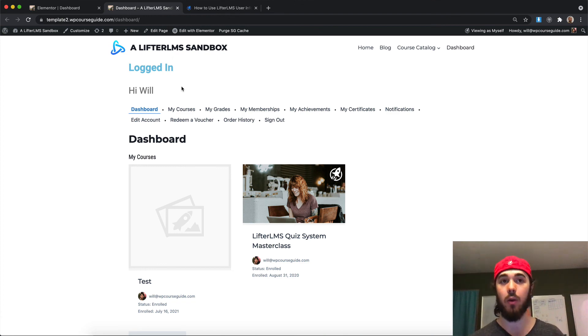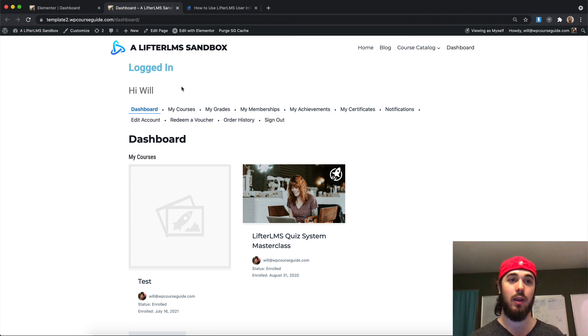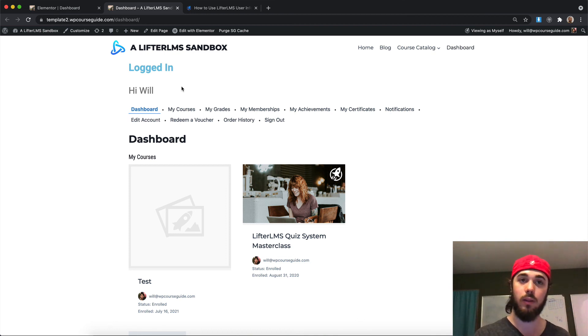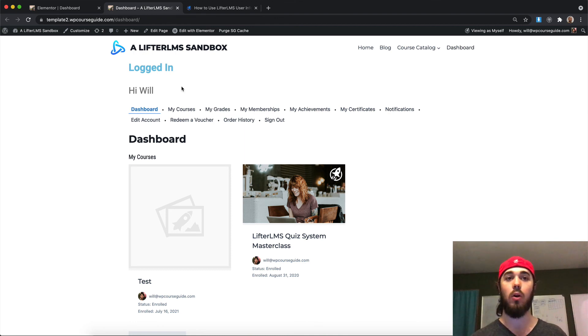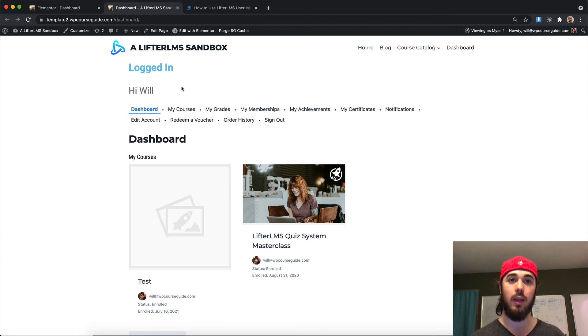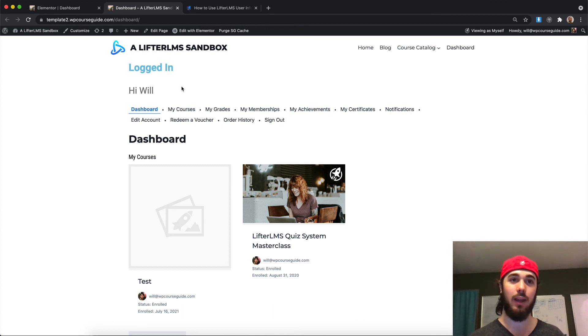So yeah, this has been Will Middleton from WPCourseGuide.com. Feel free to let me know in the comments below the video if you have any questions about using Lifter LMS Elementor, the setup we talked about in this video, or if you have any other ideas for videos you'd like to see around Lifter LMS and Elementor in the future. Thanks for joining me, and I'll see you in the next one!